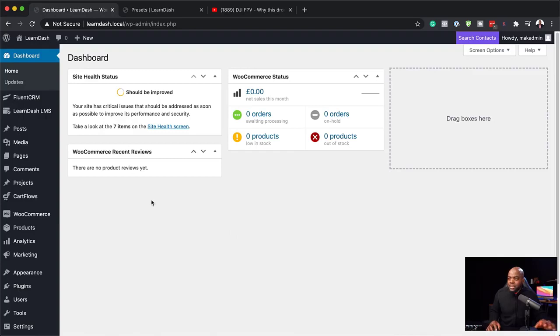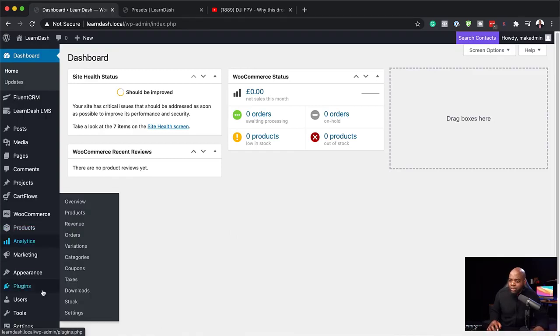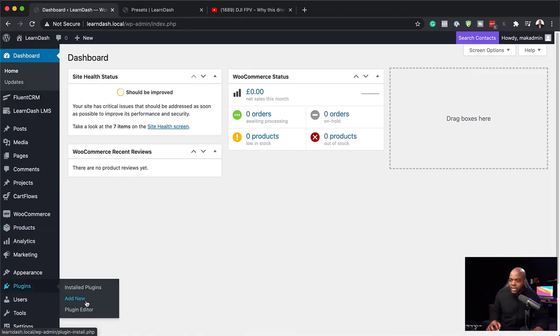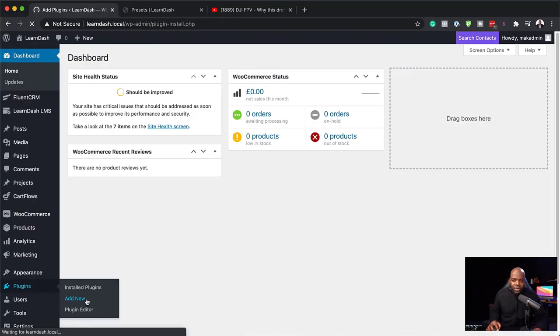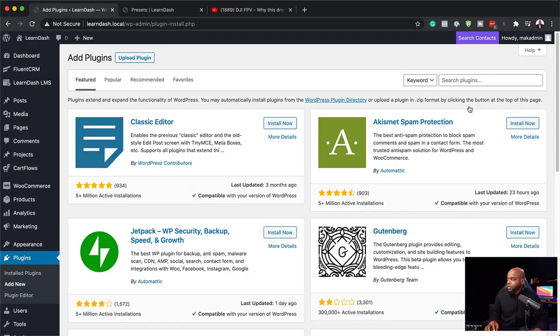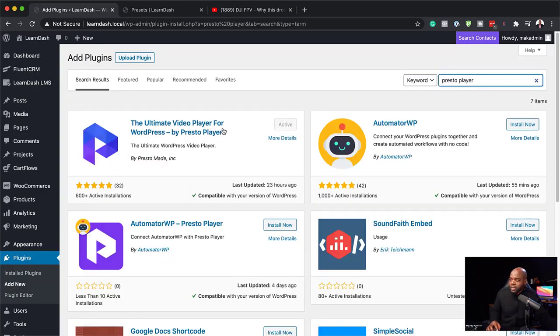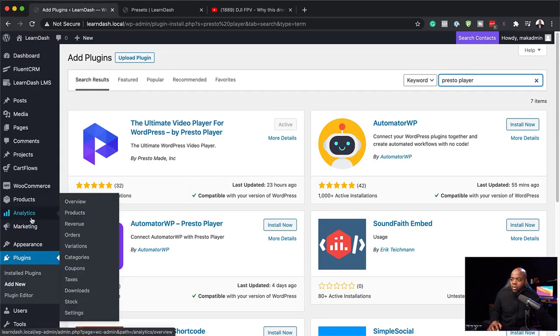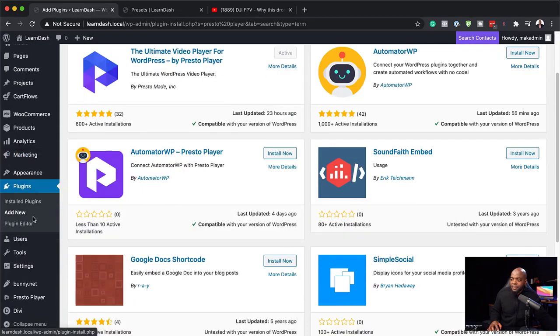So over here now, I'm back on my site. I'm just going to come over here to plugins, click on add new, and the plugin is called Presto Player. So I'm going to search for it. So here it is. I've already gone ahead and activated it. So you can see here it's active. So once you've saved that, you can see here there's an entry called Presto Player.